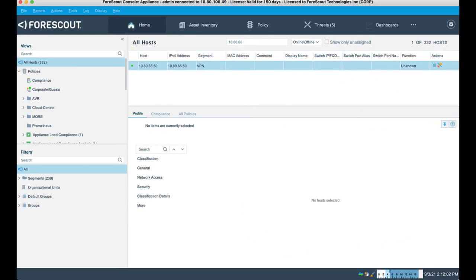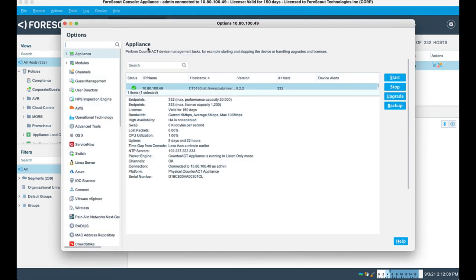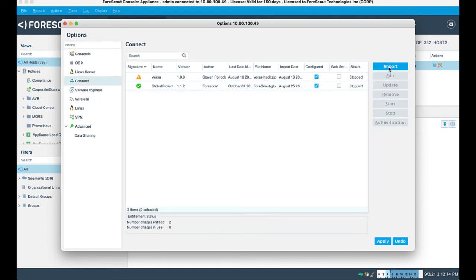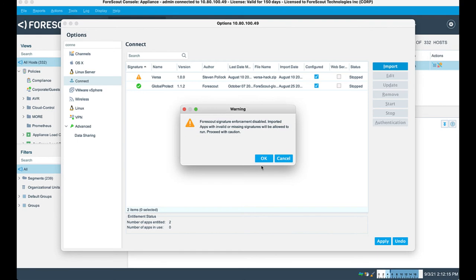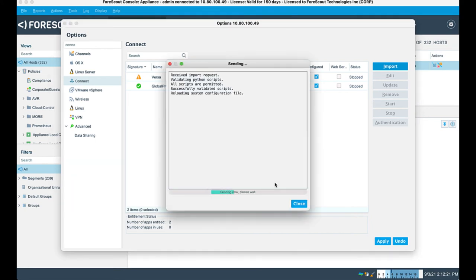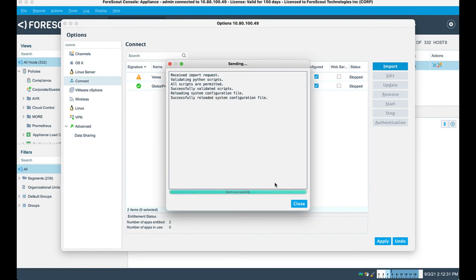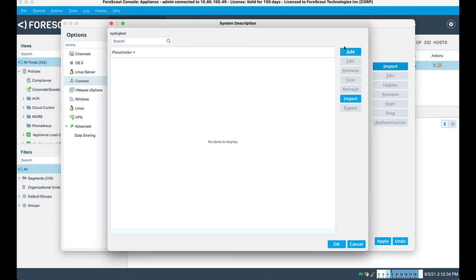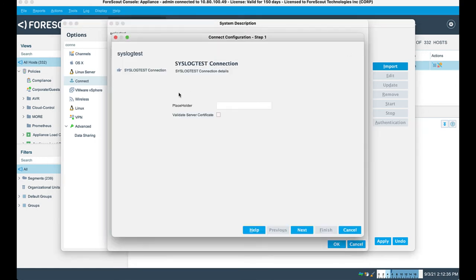All right. Now that we've created our application and we've zipped it up, we now want to import it and install it into Connect. We'll go to Options. We'll select Connect. We will do an import and locate the zip file that we created. Syslog test. Now to load itself into the system. It's verifying all the scripts. Once it's done, we'll do configuration. So we're going to add an entry. This is a placeholder for perhaps a remote site that we want to work with. So I'm just putting something in here to create a placeholder.